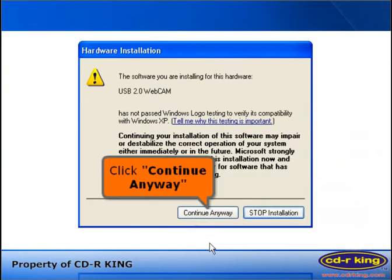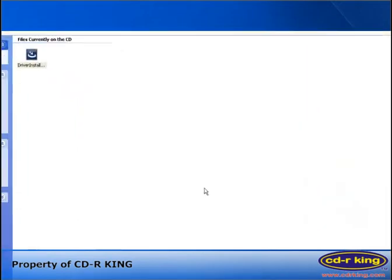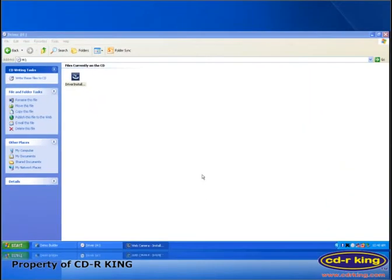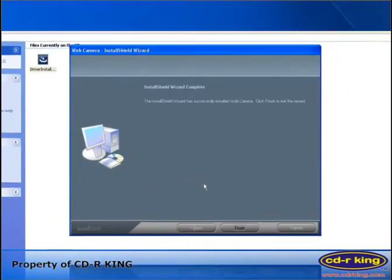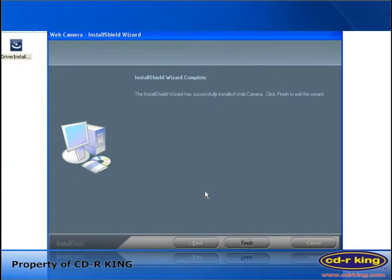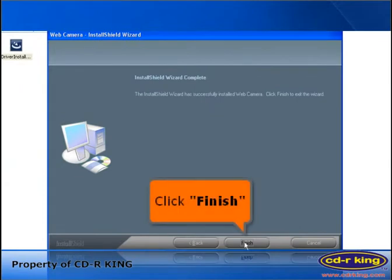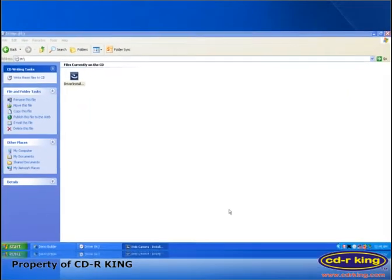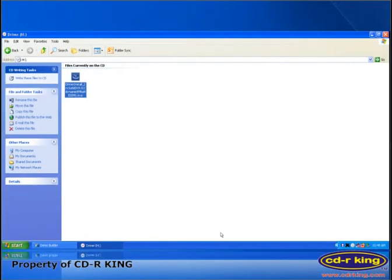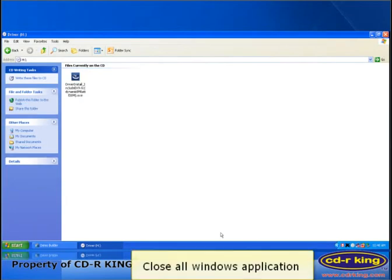Click continue anyway button. Click finish button. Close all windows application.